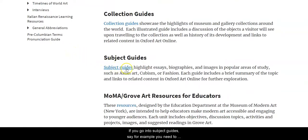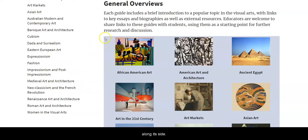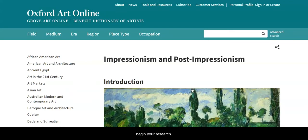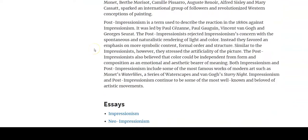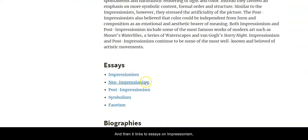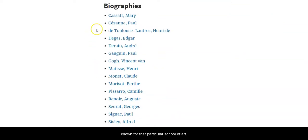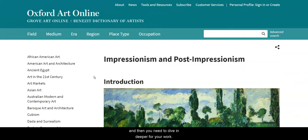If you go into subject guides — say, for example, you need to do an essay on Impressionism — there are a number of general overviews listed along the side. Scroll down alphabetically until you get to Impressionism and Post-Impressionism. If your topic is covered here, this is a wonderful place to begin your research. It gives you an introduction of exactly what it is, along with an example of the work, links to essays on Impressionism, Neo and Post-Impressionism, Symbolism, and Fauvism, and then biographies of artists well known for that particular school of art.